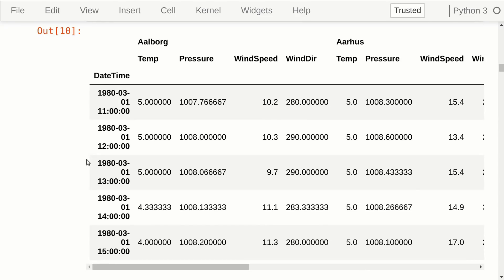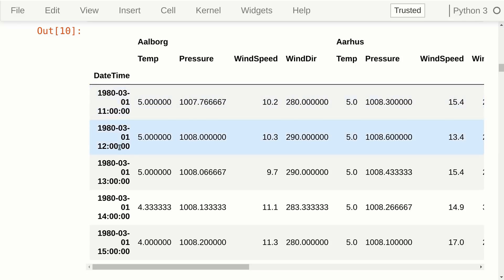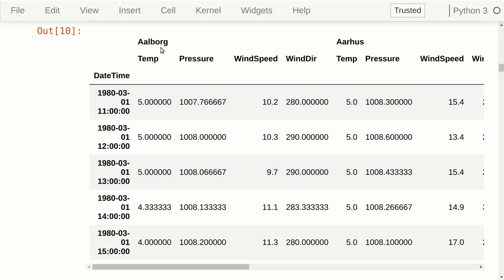We can see the top rows of the data. Out here we have the date-time index, and up here we have the city names. For each city we have four types of measurements: temperature, pressure, wind speed, and wind direction. It continues out here for the other cities.